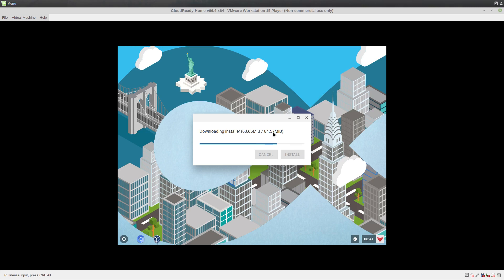I have no idea whether what we're about to do here is going to work or not, but if it does, then it's quite useful. It's interesting that it's just there as well. It's acknowledging the need that you might need to use VirtualBox and virtual machines to accomplish more things than you can do in Chrome OS.